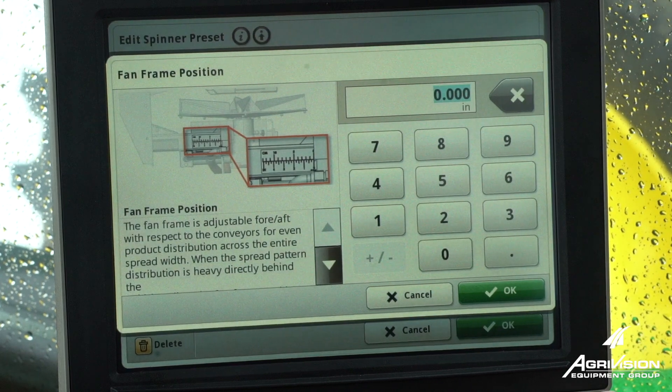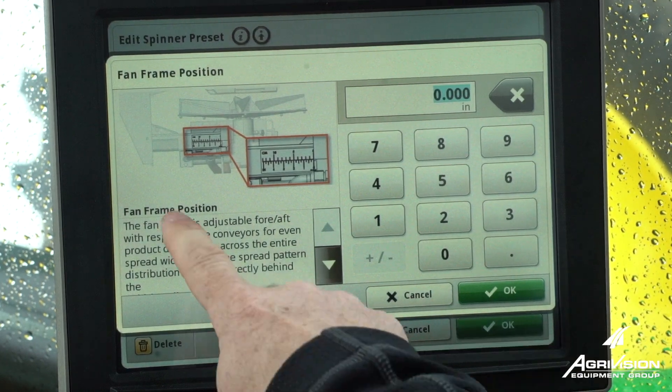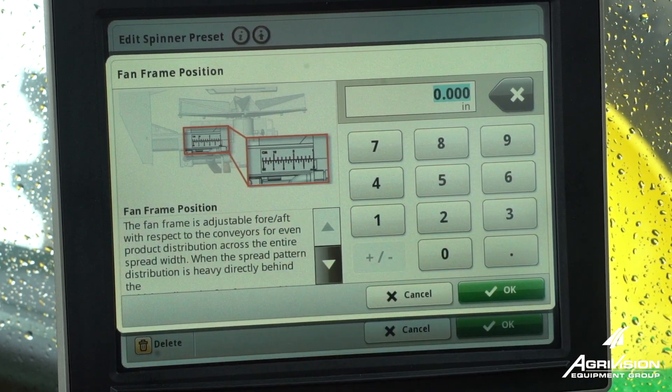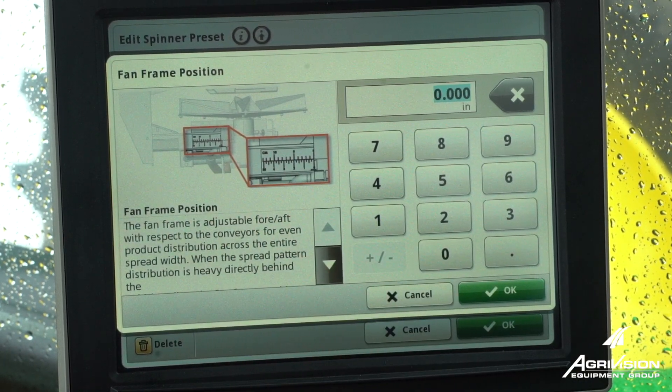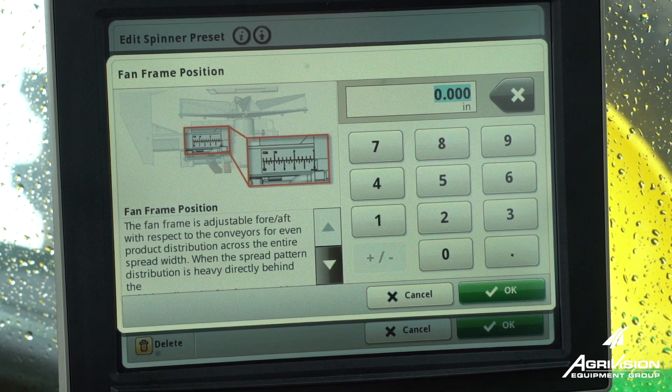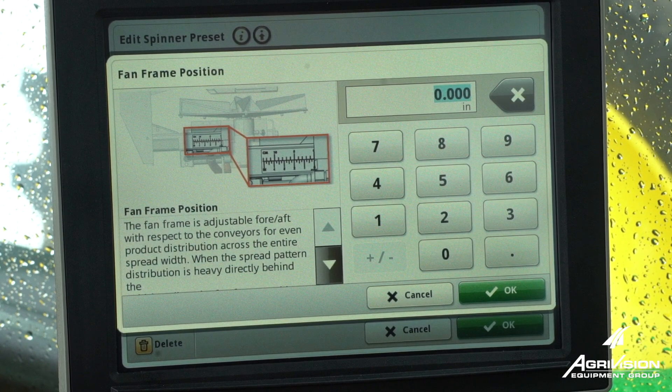The fan frame is where our spinner blades adjust either towards the machine or away from the machine. Again, this is determined from our pan test.